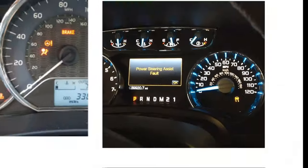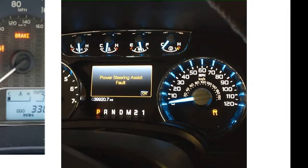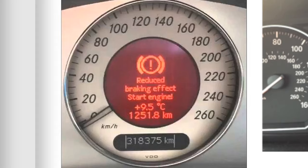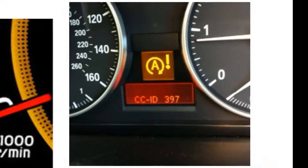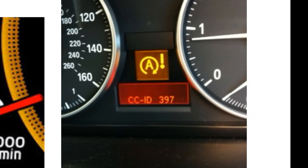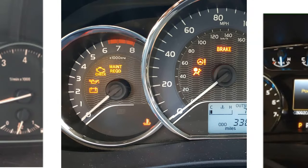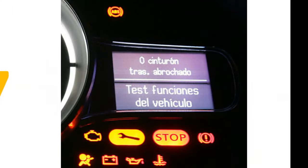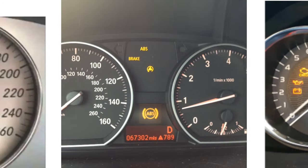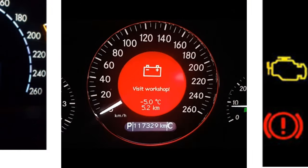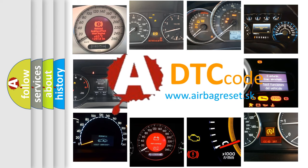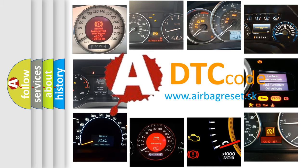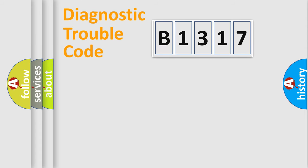Welcome to this video. Are you interested in why your vehicle diagnosis displays B1317? How is the error code interpreted by the vehicle? What does B1317 mean, or how to correct this fault? Today we will find answers to these questions together.